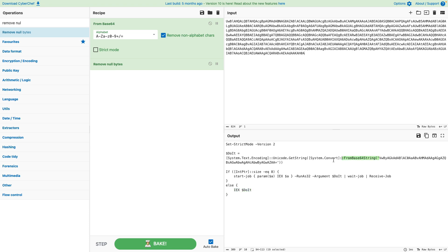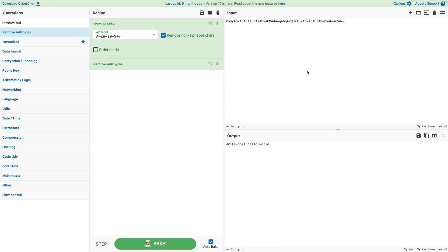So all we need to do now is just to copy this again and pass it into the input field so that we get the output field. And with the settings of Base64 and remove null bytes, we can now read the malicious payload. In our case, it was just a sample that says write host, hello world.